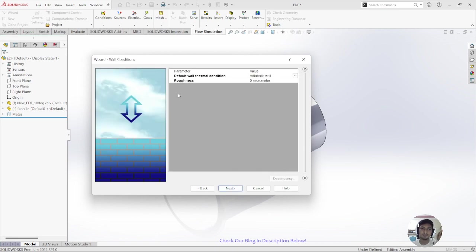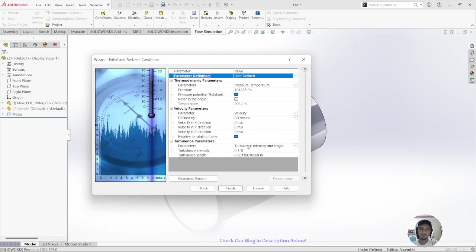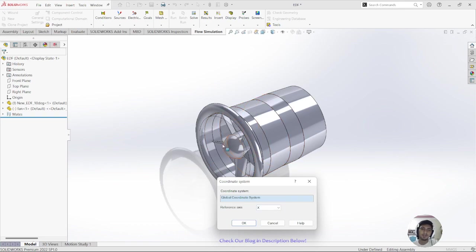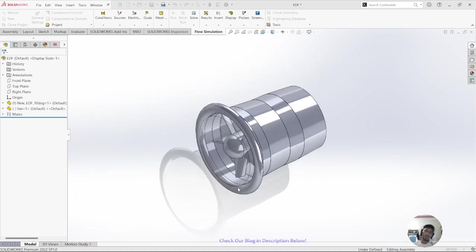For the wall parameters, I don't want to change roughness. For the wall thermal condition, set it to Adiabatic Wall or Default, then click Next. Make sure the turbulence parameters and values are correct, and choose a coordinate system — my reference axis is Z.